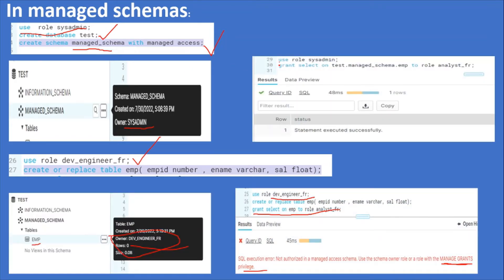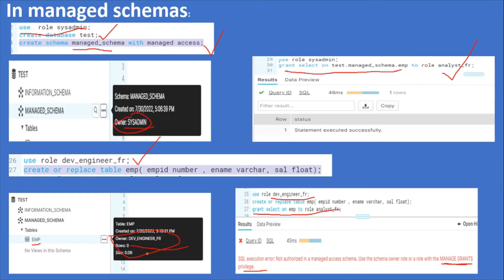Now let's try to give the select privilege by using the schema owner. Schema owner is the sysadmin role. So use role sysadmin, grant select on test.managed_schema.emp to role analyst_fr — statement executed successfully. In managed schema we can give further grants to other roles by using the schema owner, not the object owner. This is the only difference between managed schema and regular schema.